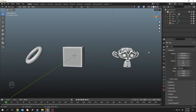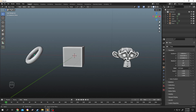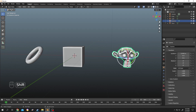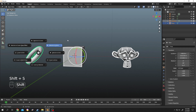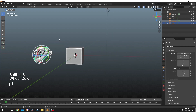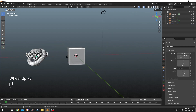As you can see, we have three objects here. Suppose you want to copy the location of the donut for Susan. First, select Susan, then hold Shift and select the object whose location you want to copy. Press Shift+S, then choose 'Selection to Active'. Done.